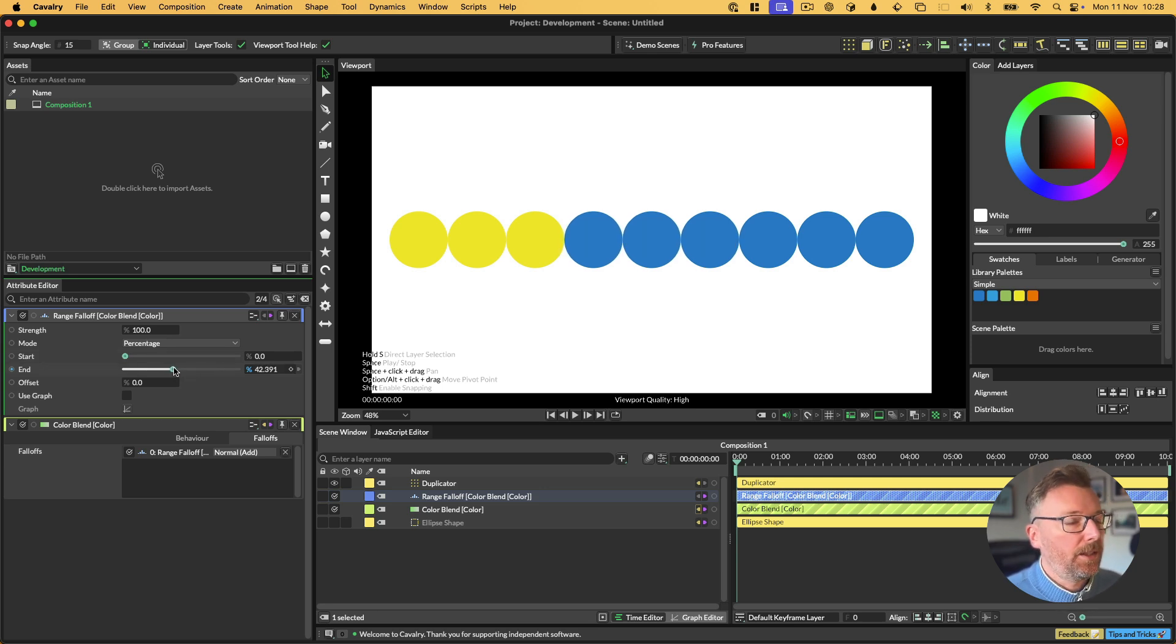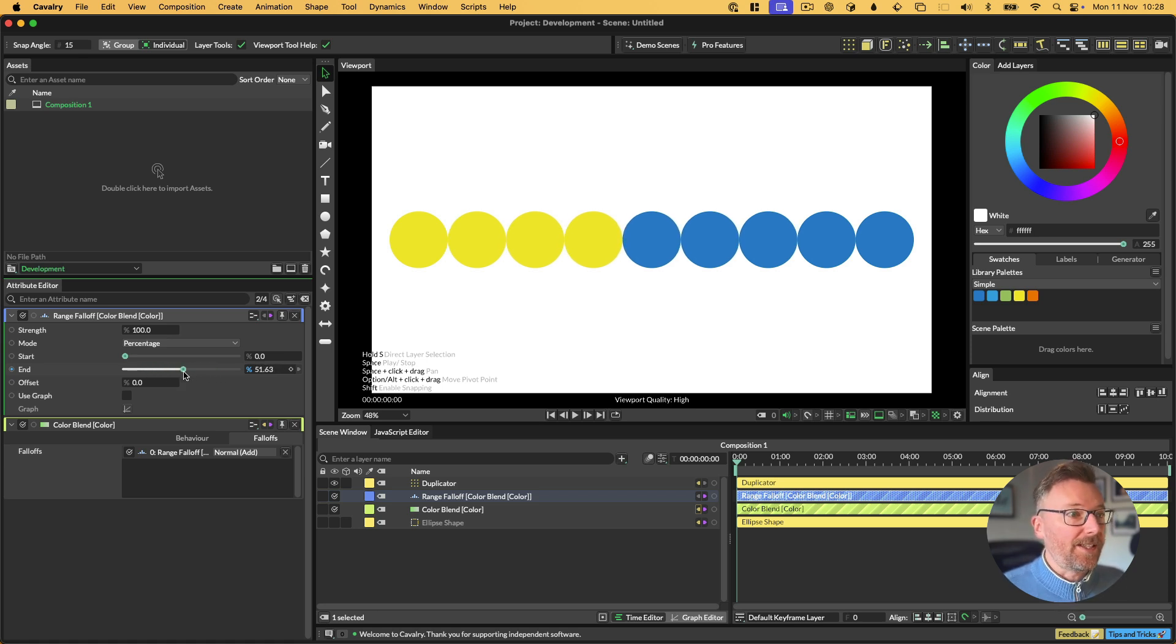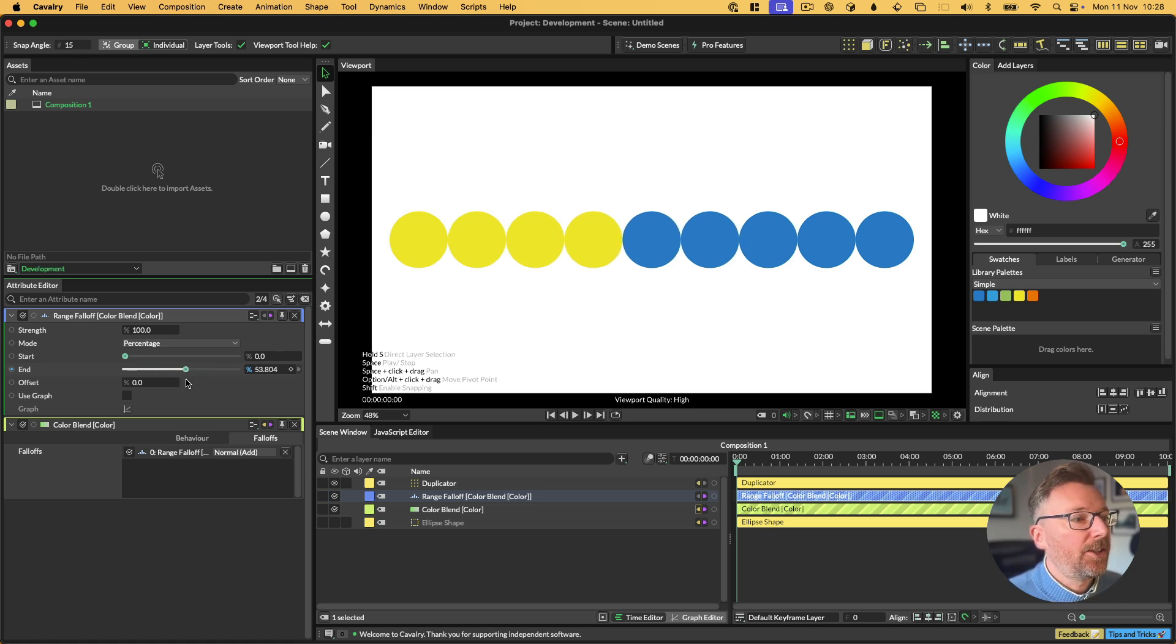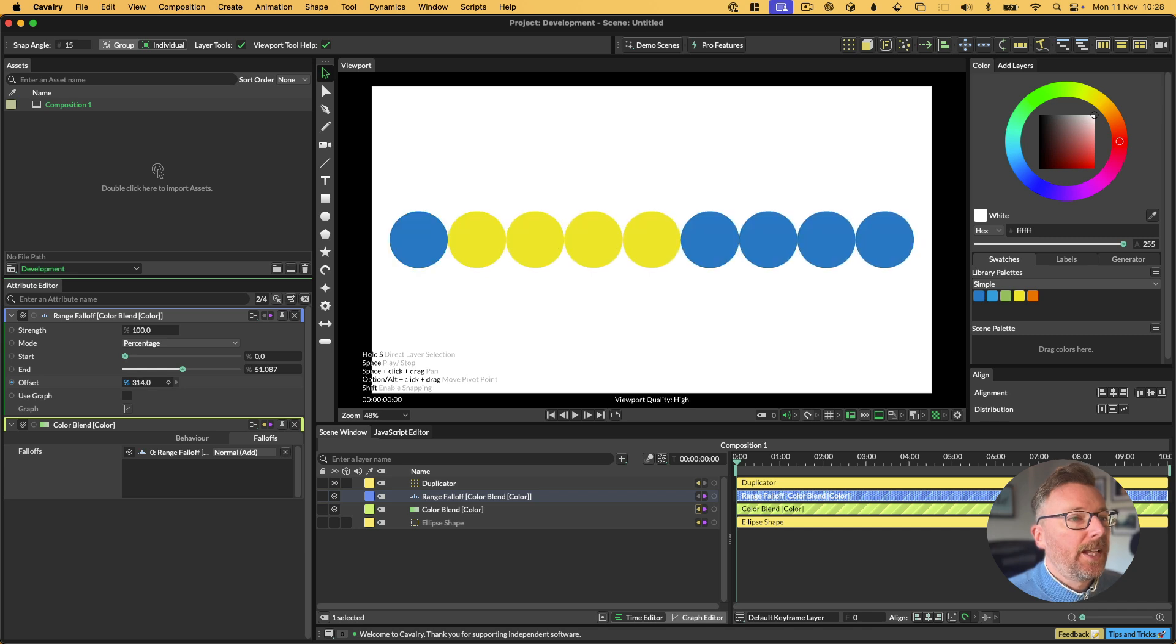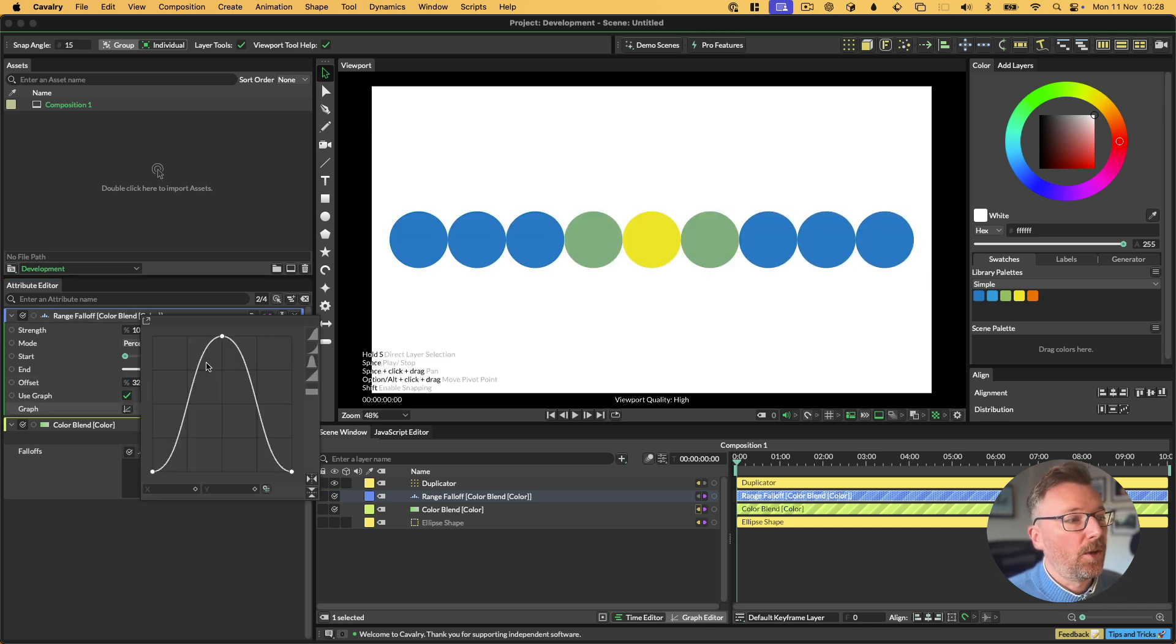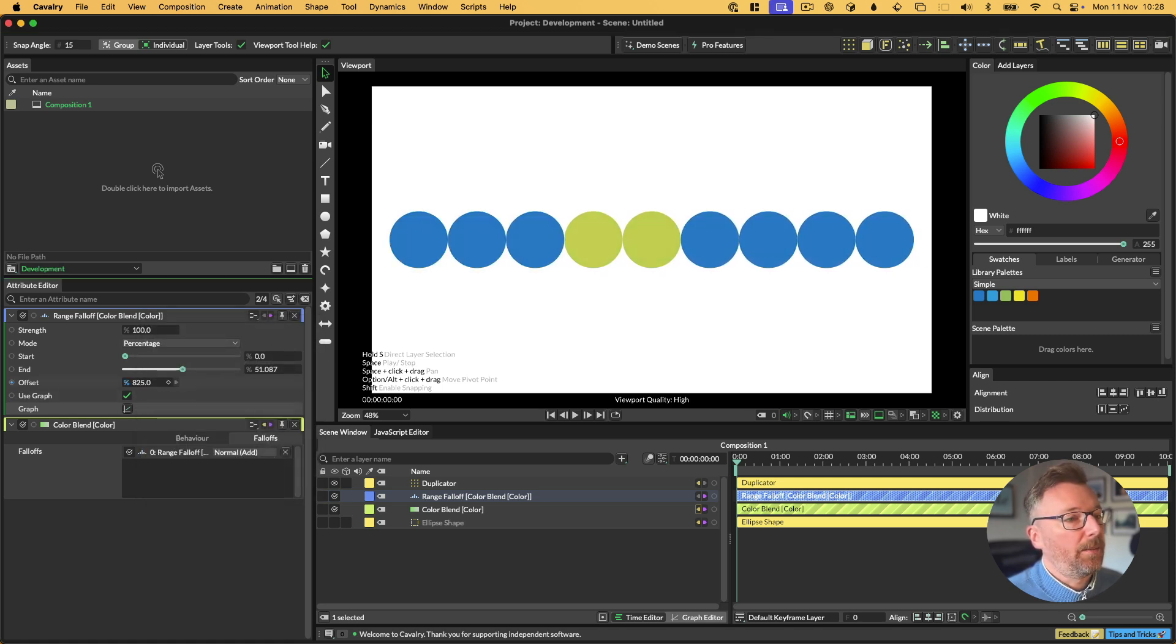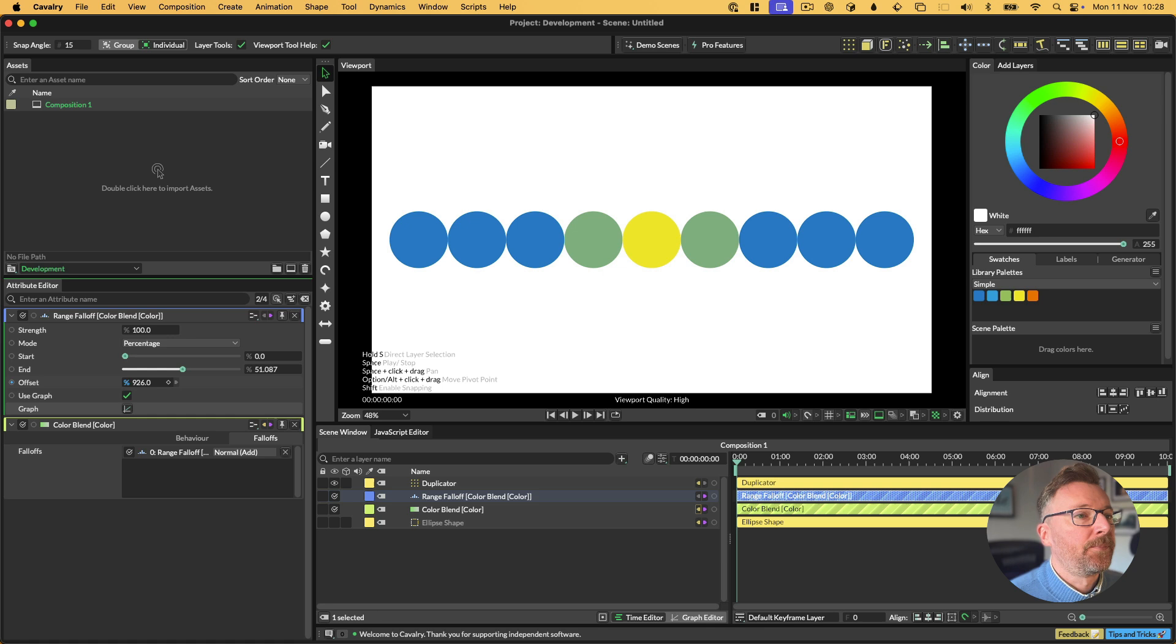Percentage mode basically chooses a percentage of the items. So it could be text, could be items in a duplicator, anything really. It chooses the percentage of the things that you are affecting. And then you can then offset this. Now, something that's really fun about this is that you can then use a graph to attenuate this effect. So we've got a graph in here and you can attenuate this. So you can just create looping animations like this really simply.